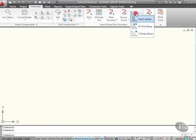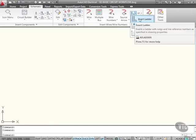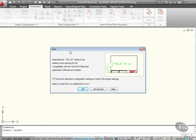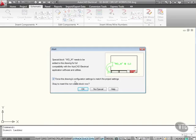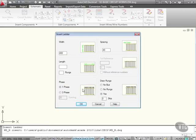If I click on the down arrow and go to insert ladder on the menu, it might ask you for a special block, WDM. That's because I'm using a brand new drawing here, a blank drawing. So I'm going to force this drawing's configuration settings to match the project settings. OK to insert this non-visible block now. So that goes in.